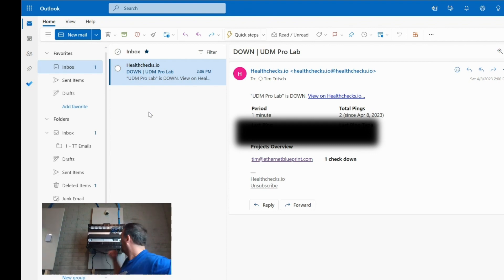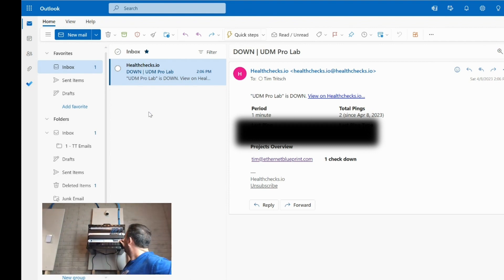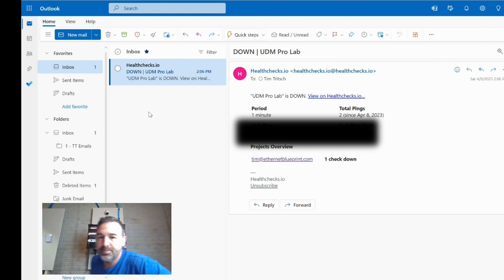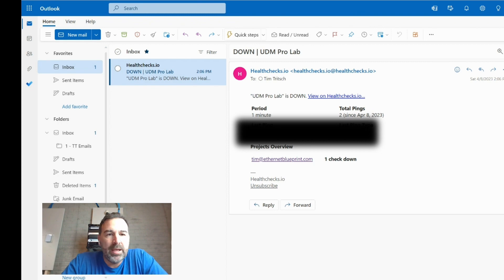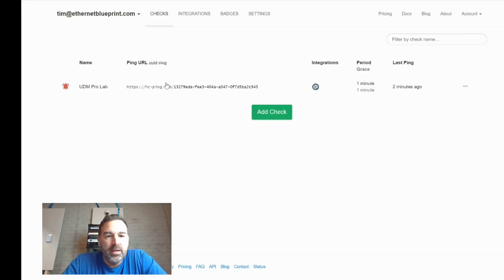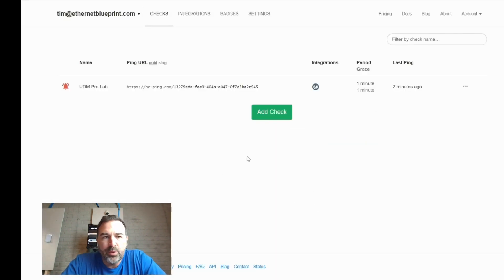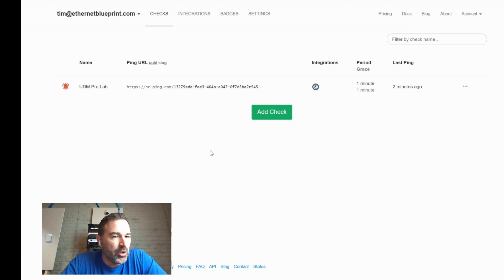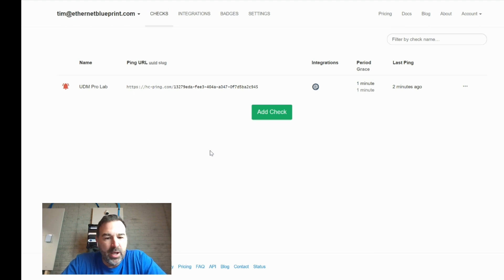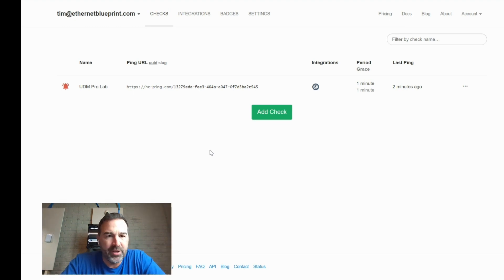So there is our alert saying our UDM ProLab is down. It just went down two minutes ago. And so you need to basically do something about it. All right, so I'm going to plug it back in. All right. So now we've plugged it back in. And let's see how quickly it rebounds. And it will send us an alert telling us that it's back up too. So we'll look at that. And then we'll kind of wrap up our video here.